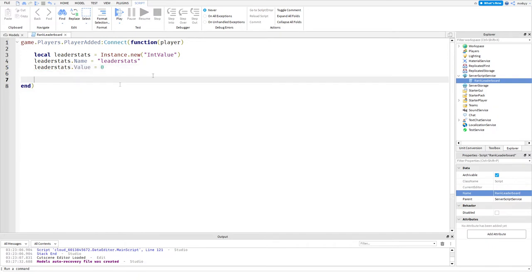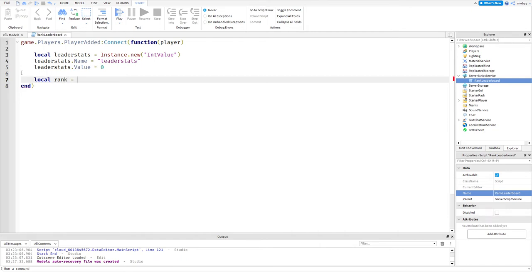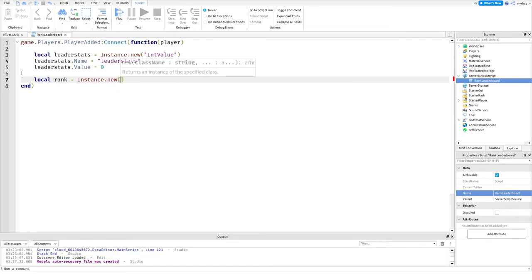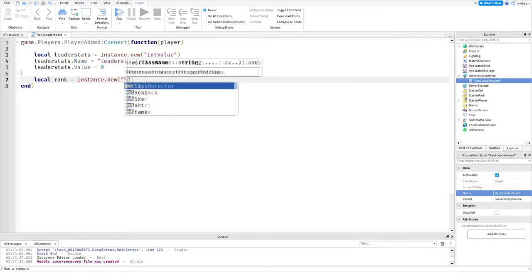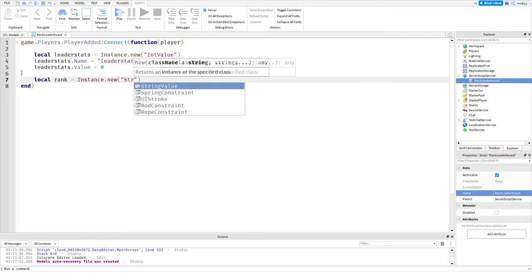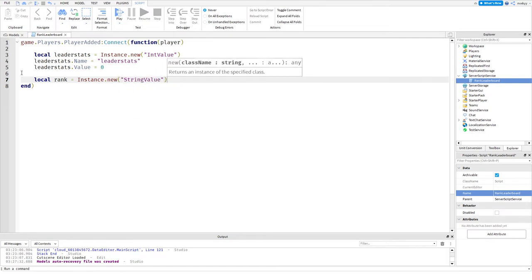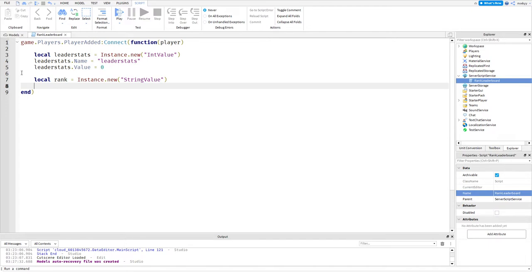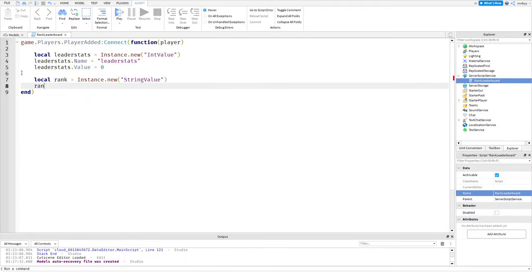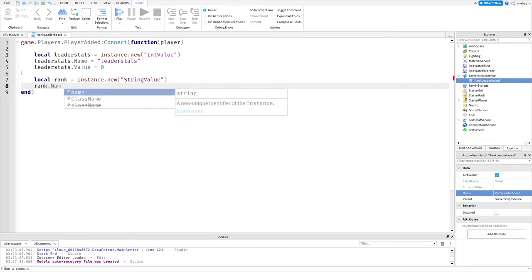Now we defined where our leader stats are going to go. Now we're going to do local rank equals instance.new StringValue. The reason why we use a StringValue is because that's how we can input words into a value. Then we want to do rank.Name equals "Rank".